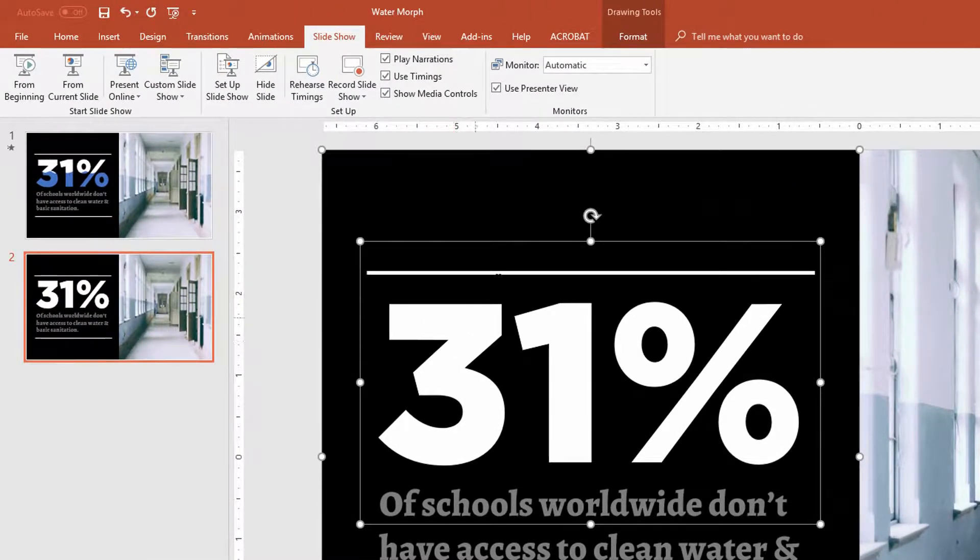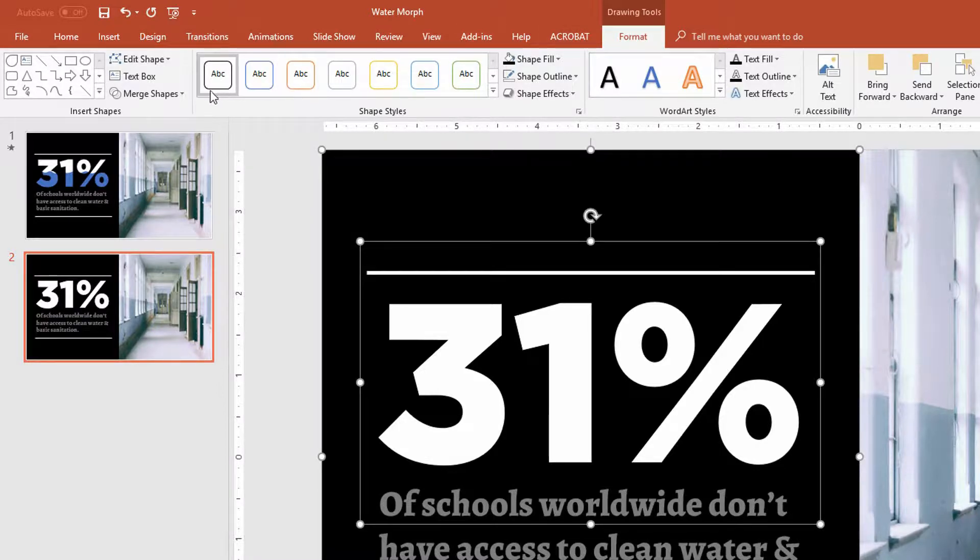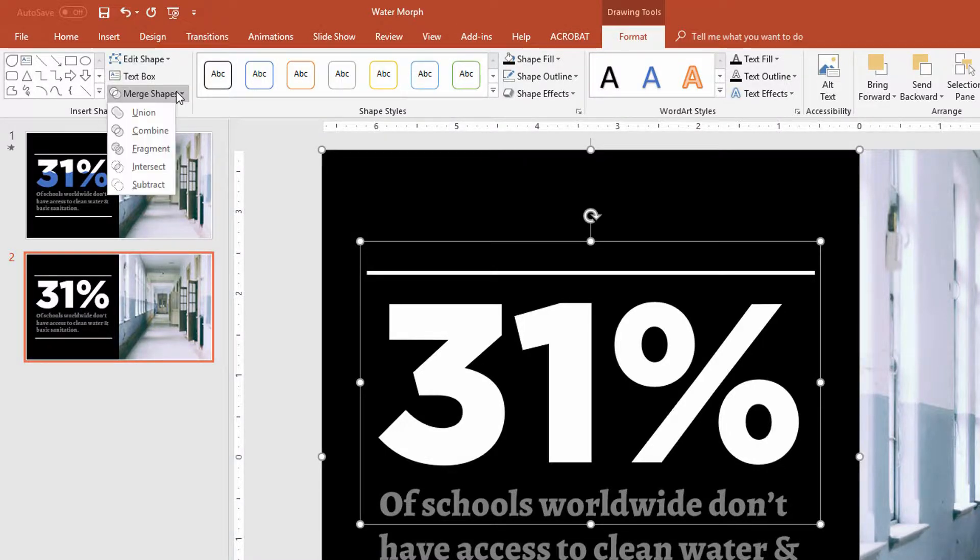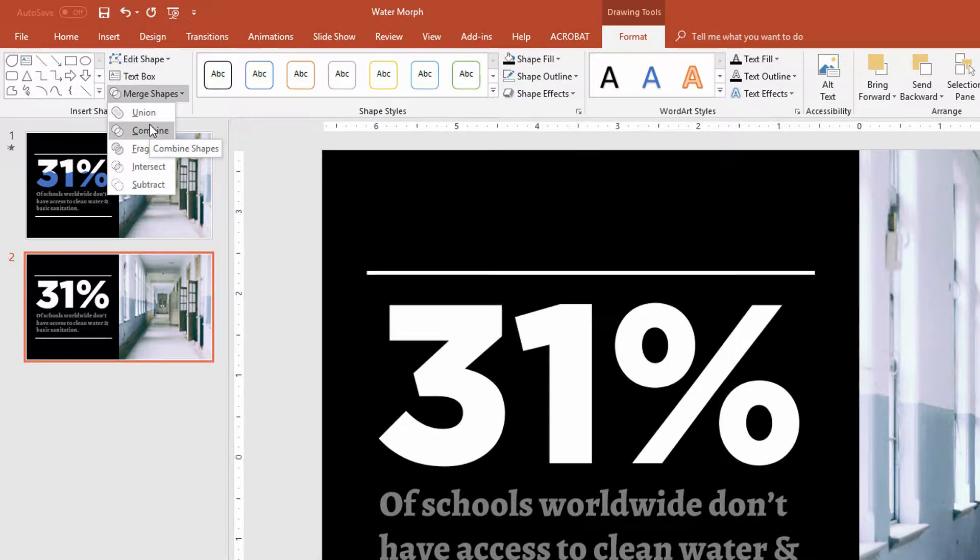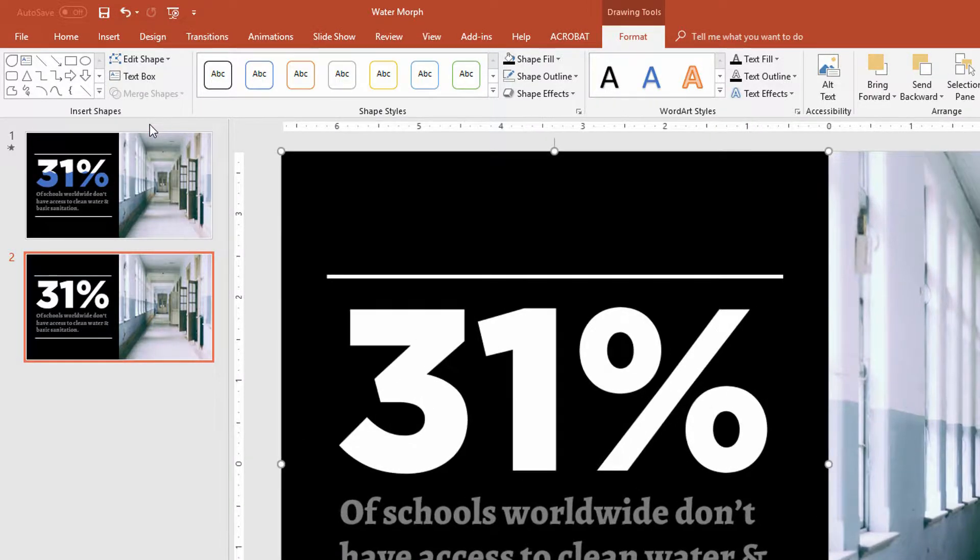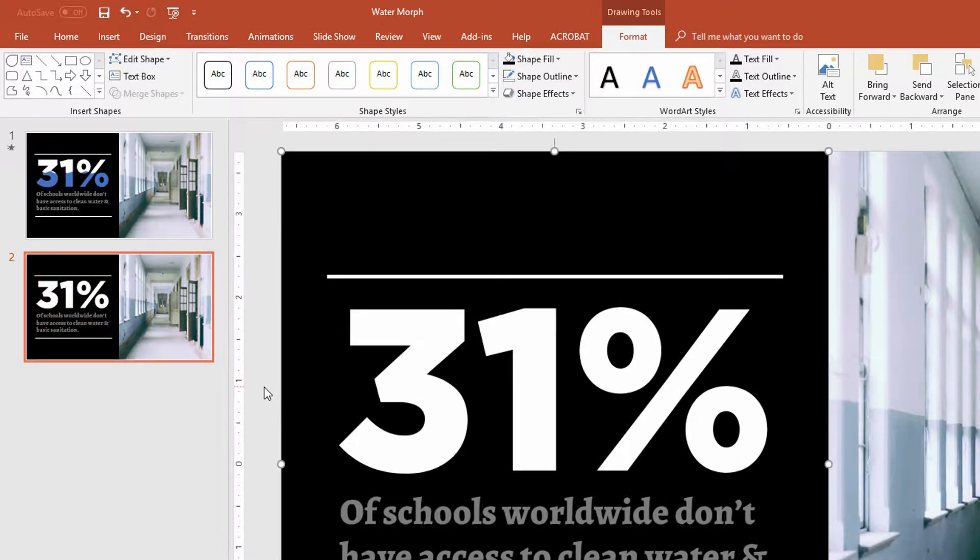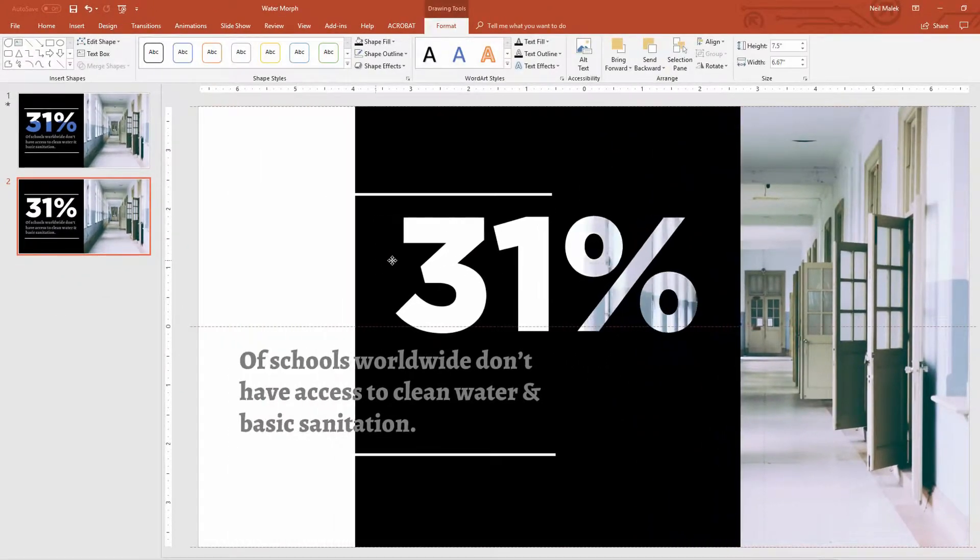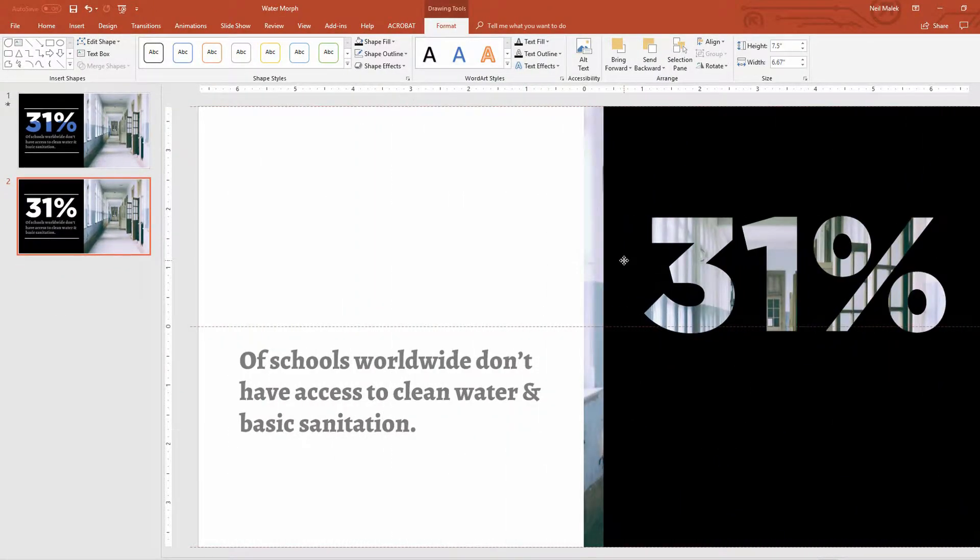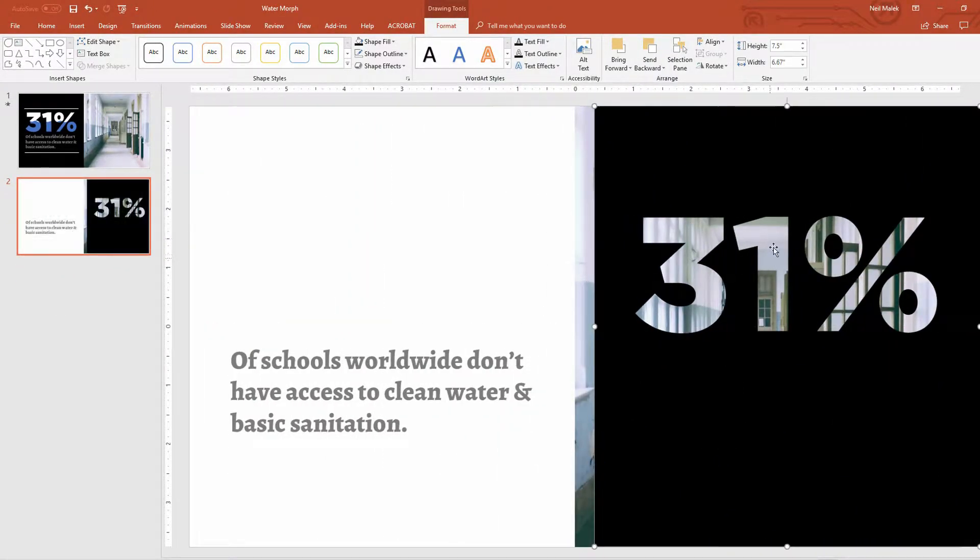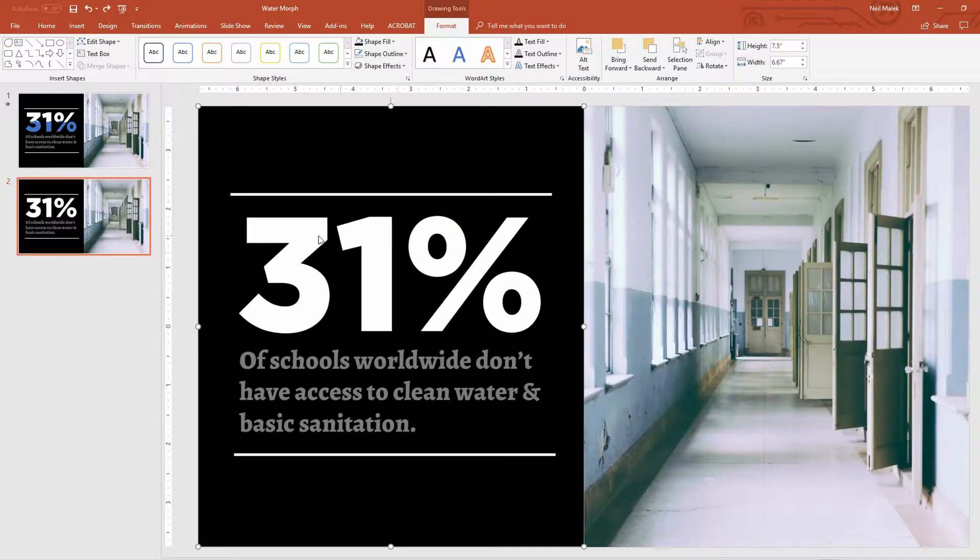And now using your Drawing Tools Format tab at the top of the screen, you have an option here called Merge Shapes and it allows you to combine the shapes together. And what that'll do is it'll cut a hole in the black background in the shape of 31%. And you can see this actually in action. Now watch this as I slide this over. See how you can see through the 31% there? It's not just white text, it's actually a hole.